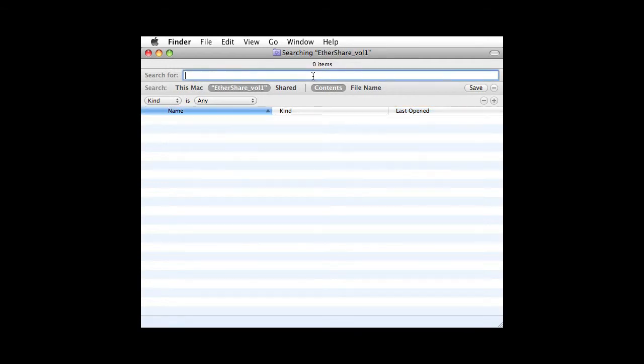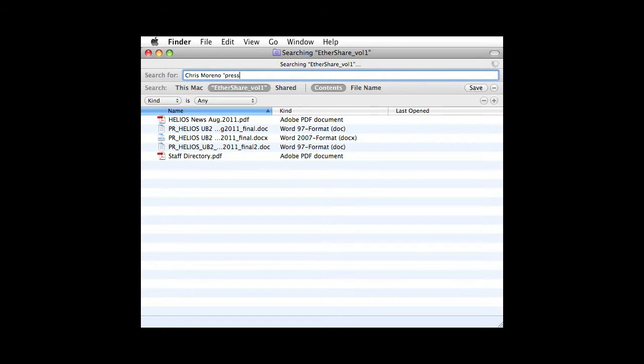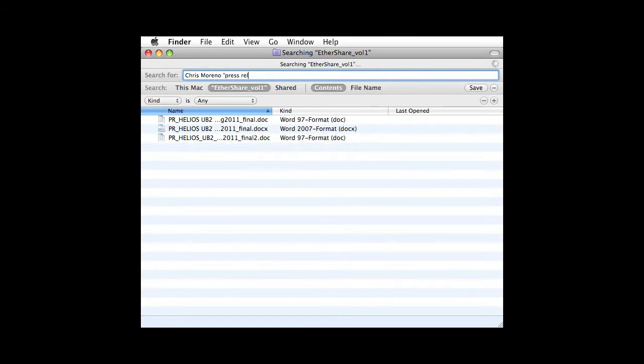Now let's look for press releases authored by Chris Moreno. First we see all files containing Chris and Moreno. We can filter the result further by adding Press Release.